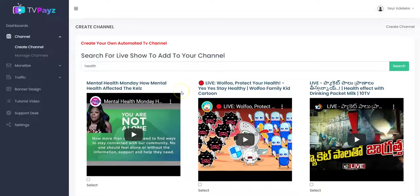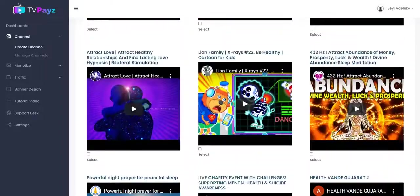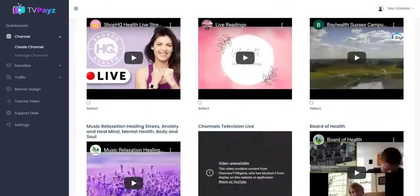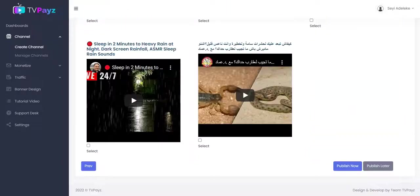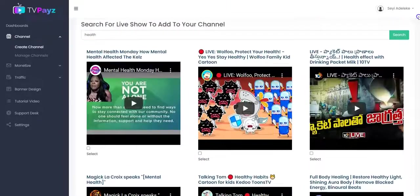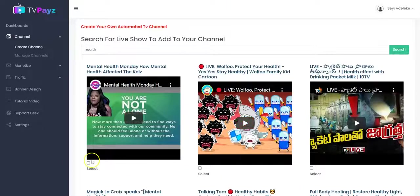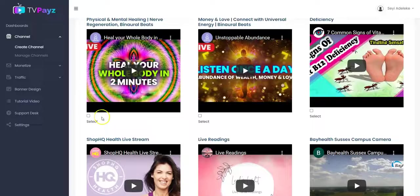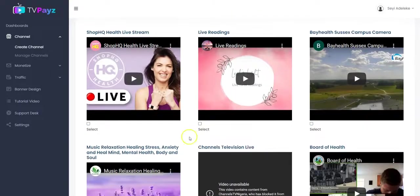You get different TV shows, live TV shows, web series, and episodes like this. You can see different live shows and then you can select anyone that you want and add to your TV channel like this. You can select as many as you want.